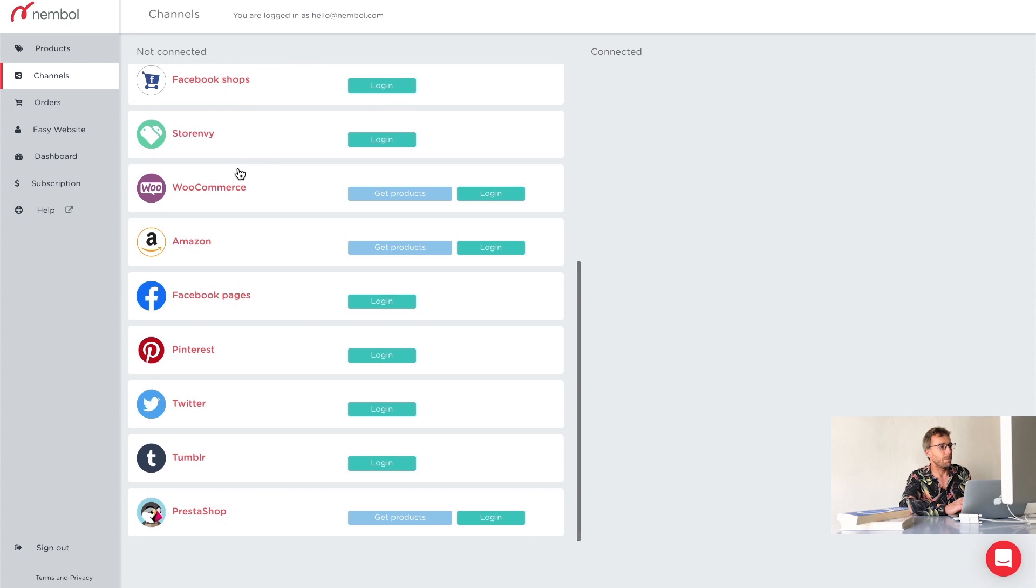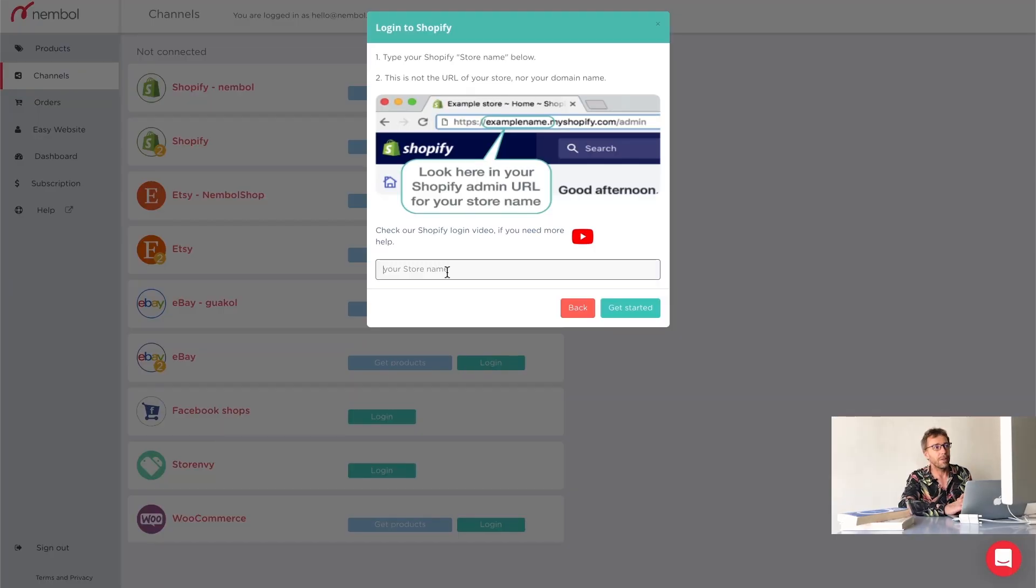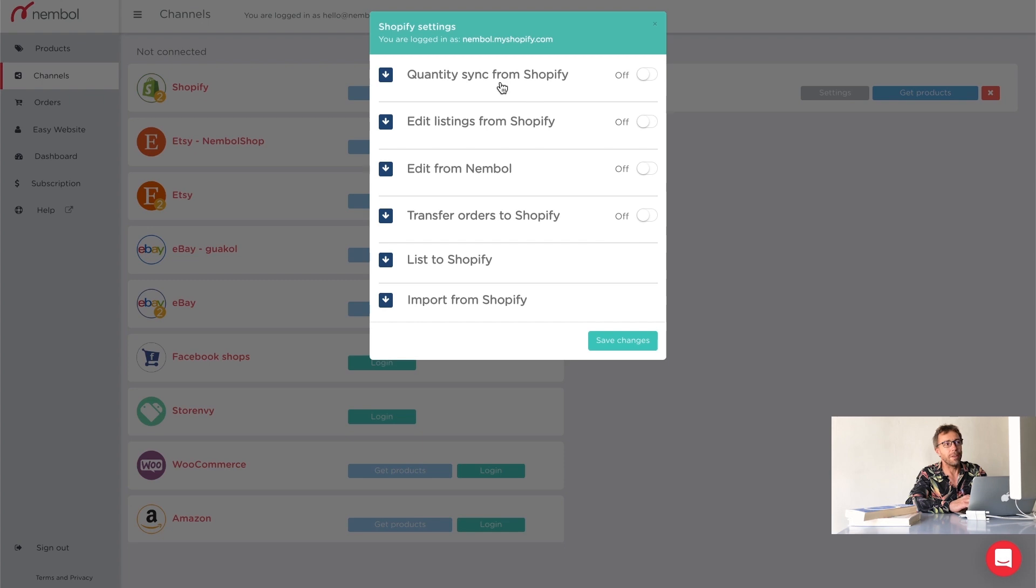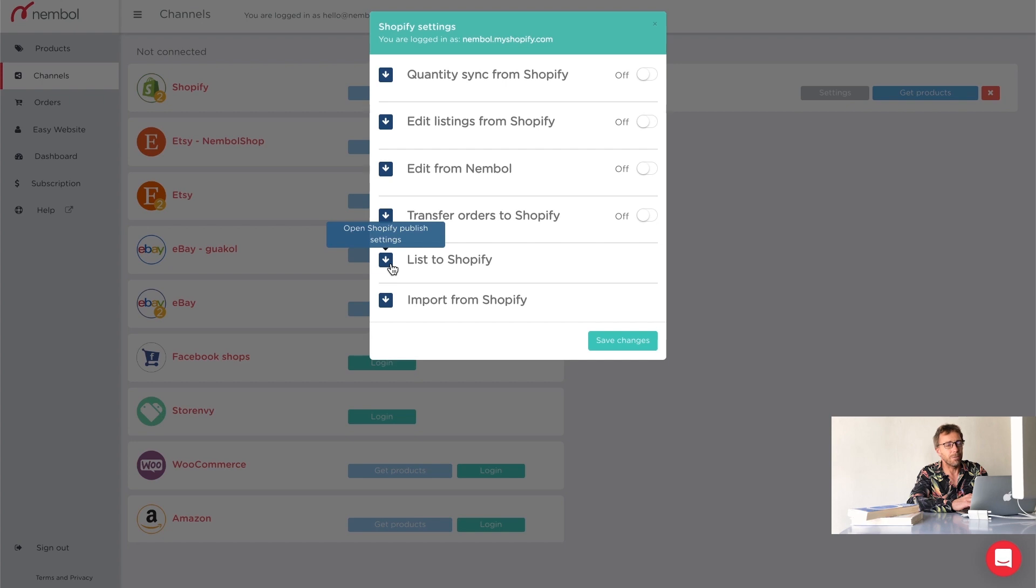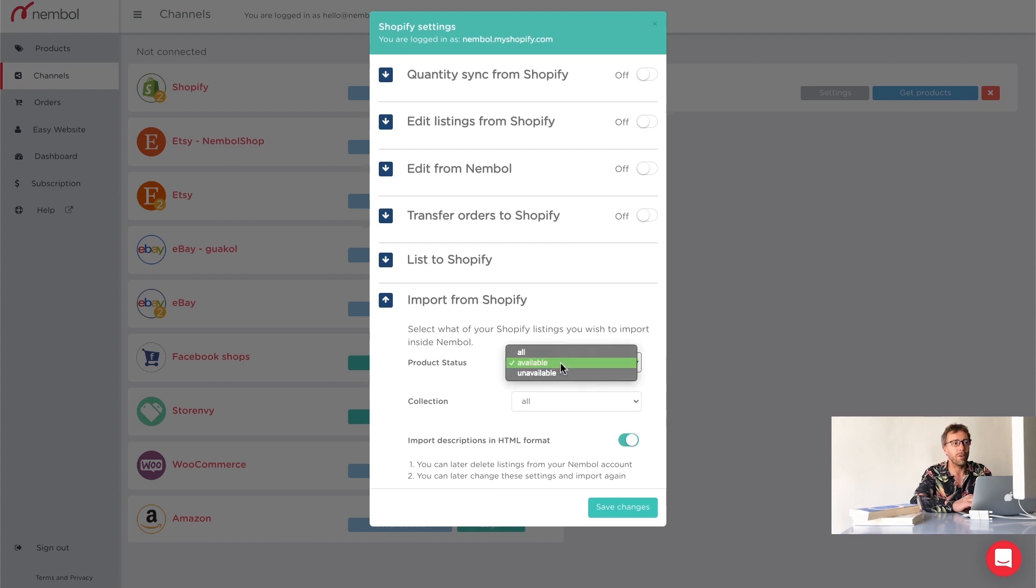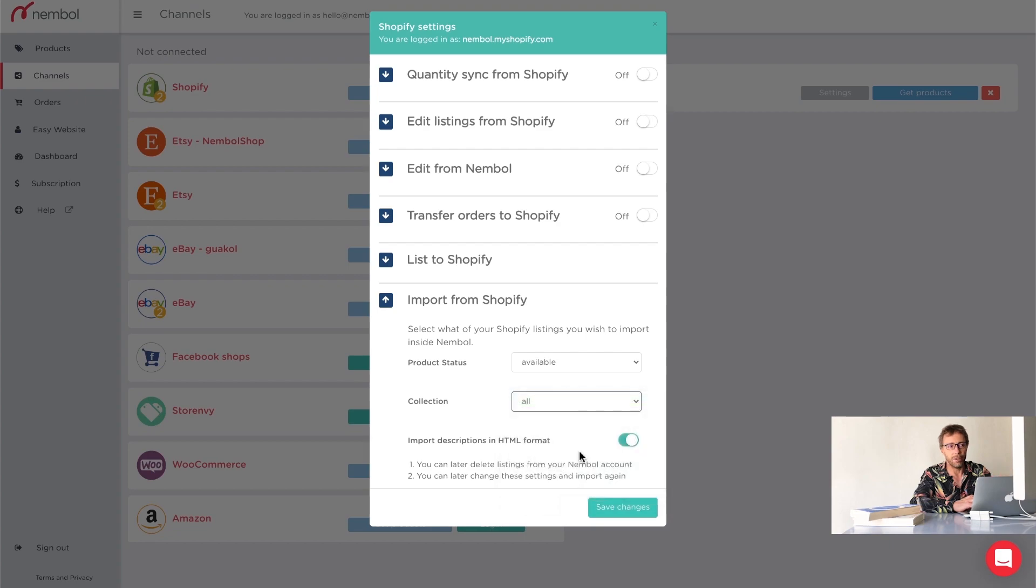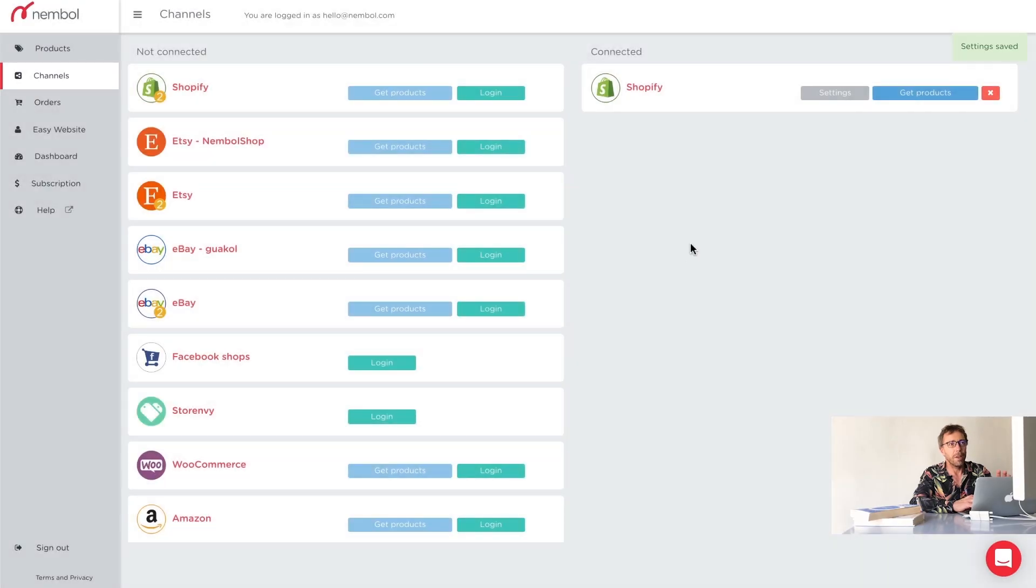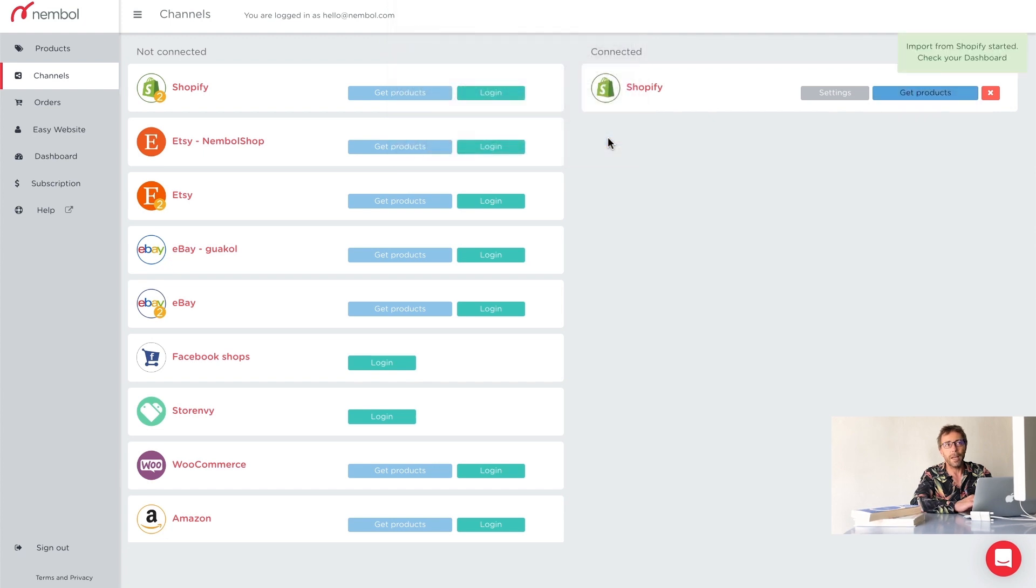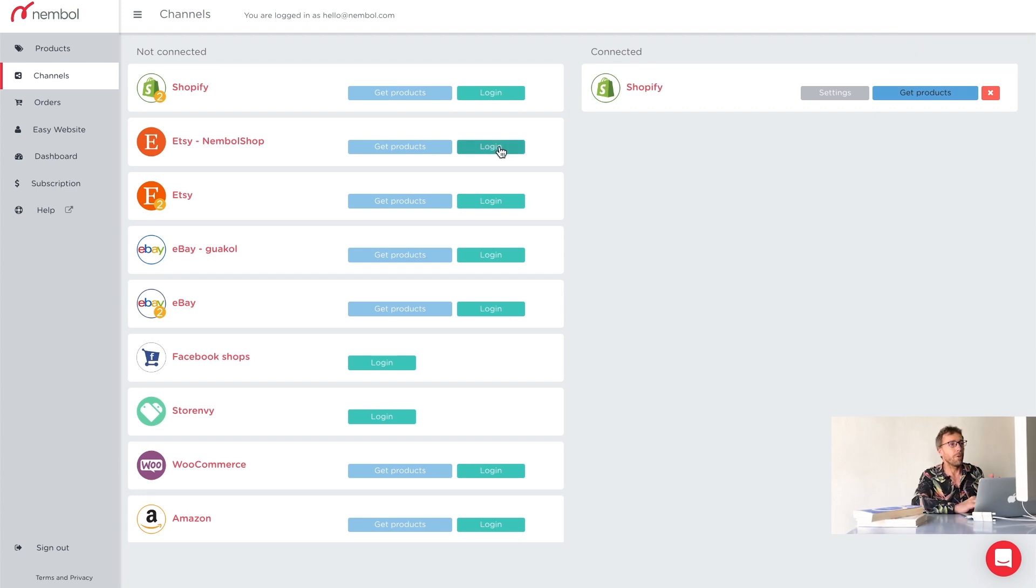We have here, you can see a bunch of potential channels you may have. Not all users will use all channels for sure. Let's look into Shopify. Each channel has settings. Here we're seeing Shopify and there's an explanation in each of the settings. What we are interested in right now in this setup is the import from Shopify because we're going to get products from Shopify, right? So we're going to get only available products in this case and we're going to get all collections. I save changes. Now it's connected. I can click get products and while I connect a second channel, Nemble is importing all my Shopify products into Nemble according to the import rules I gave it.